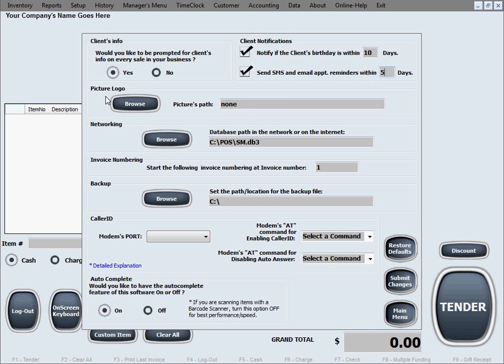Picture logo: if you select a picture and put it in this field, then the software will display that picture in the main screen as your logo and it will also print it out on all the receipts as your logo.